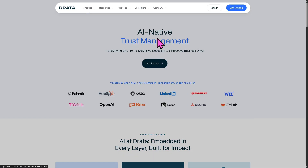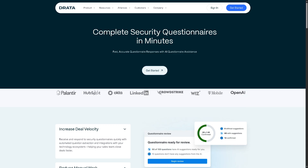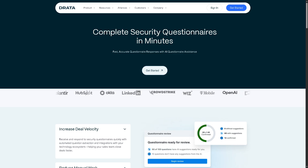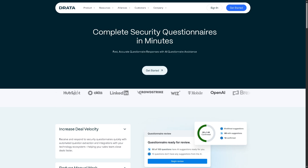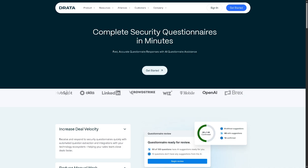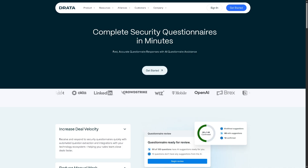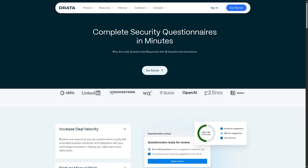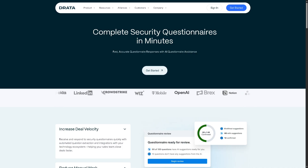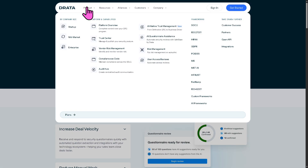Let's not forget the AI Questionnaire Assistance, which uses AI to help you auto-complete long and complex security questionnaires often required by prospects or partners during procurement or due diligence processes, saving time and improving accuracy.